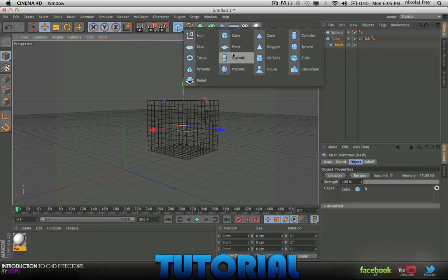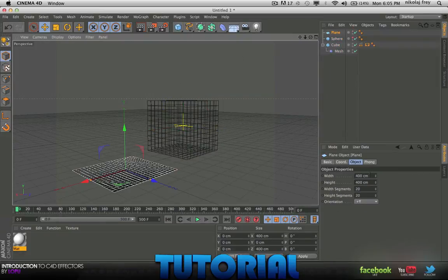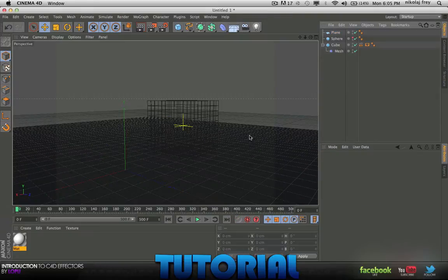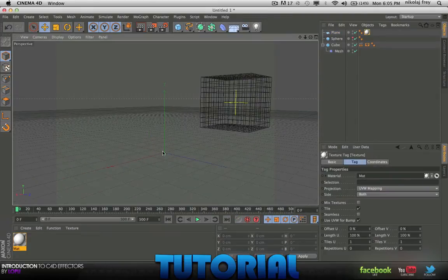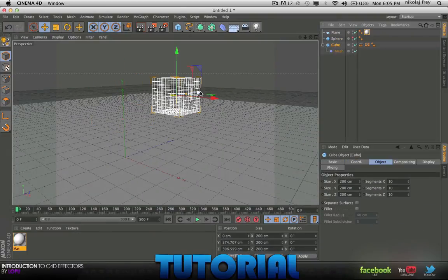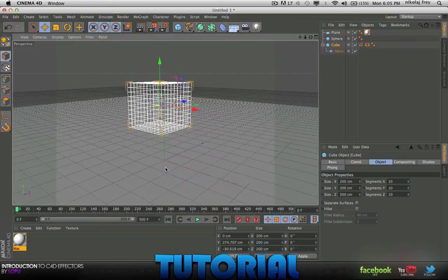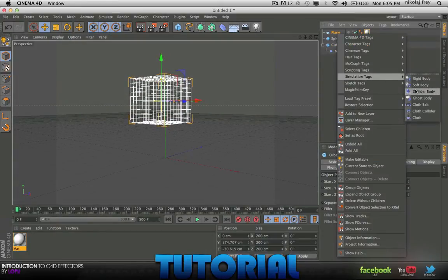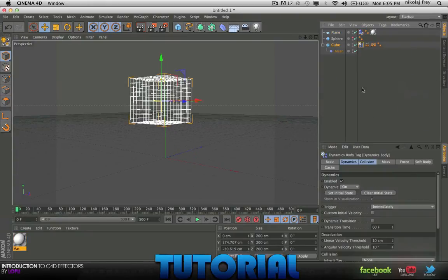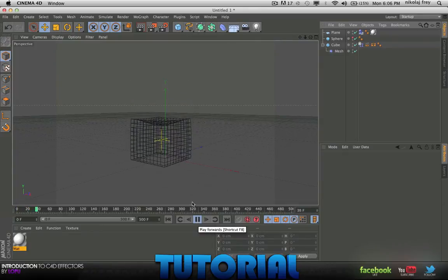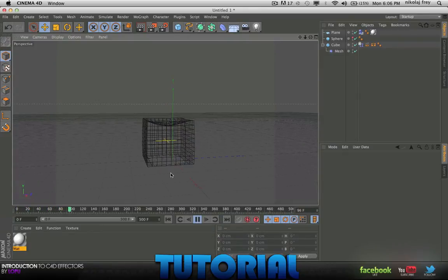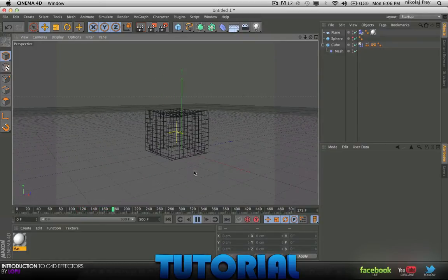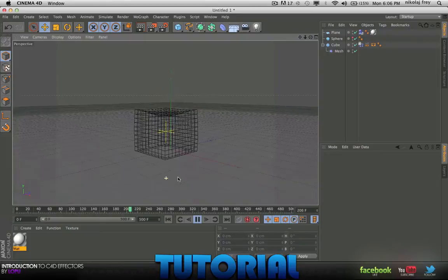Now if we just add a plane and then change all this to big, we have a nice thing there and I'll just put this material on here so you can see it a bit better. But if we move the cube over and add to the plane a collider body and to the cube a soft body.